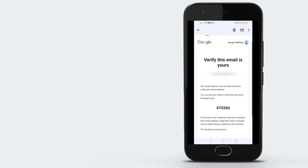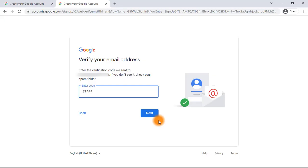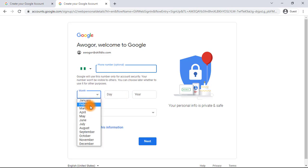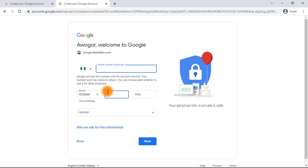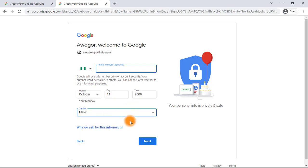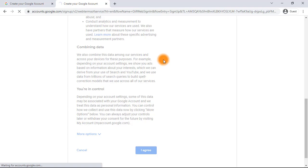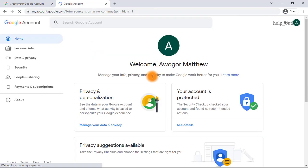I got the code. The email says 'Verify this email is yours — this email address was recently entered; use this code to verify it belongs to you.' The code is 470266. I've entered it and verified my email. Now I'll enter a date of birth, choose my gender, click Next, and accept the Google terms and conditions — and that's it, you have your Google account!